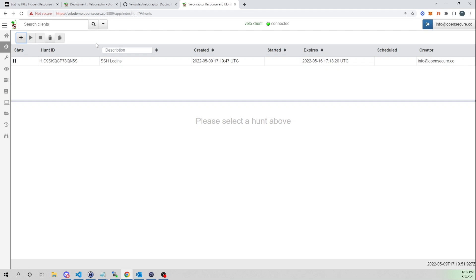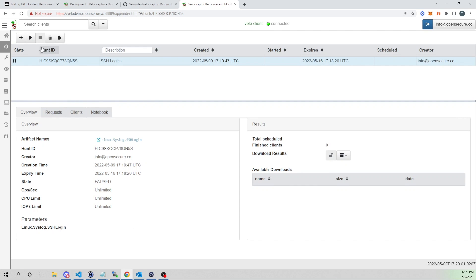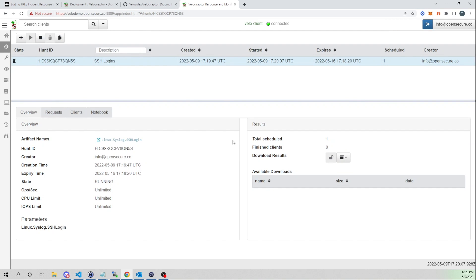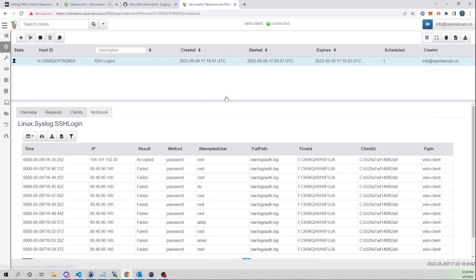Note that Launch doesn't actually run the job — it just queues it up for when you want to run it. I'll select this hunt and click the play button. We'll be prompted: 'Are you sure you want to run this hunt?' We'll say run it. Within a few seconds, the finished clients count should populate to one — and sure enough, there we go.